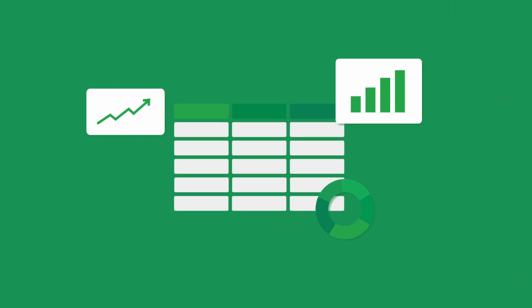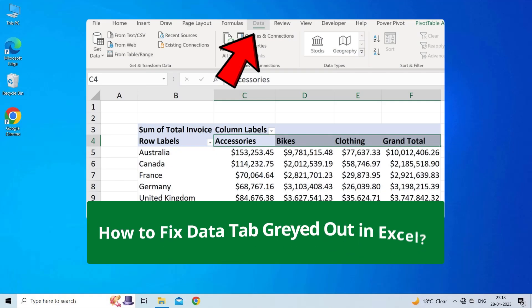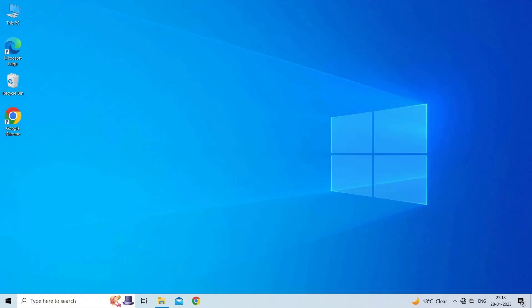Hello guys, welcome back to our channel Excel Tech & Tricks. In this video, we are going to solve data tab grayed out in Excel. If you are facing the same problem, then this video will surely help you in fixing it. But before heading towards the solutions, make sure to like and subscribe to our YouTube channel. Now let's move on to fix data tab grayed out in Excel using 5 fixes.